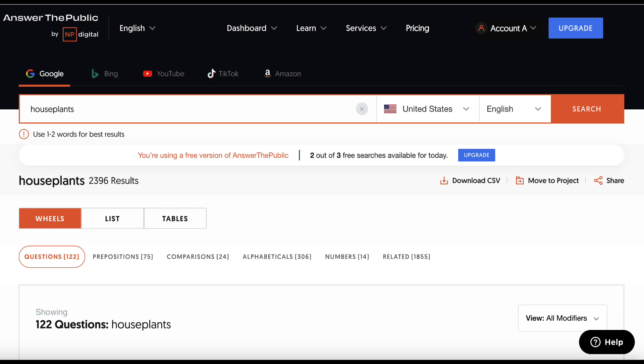So step one is to choose your keyword. I'm over here at Answer the Public. They have a free version that you can use. You get three free searches per day and you choose your country, your language, and then you want to put in one, maybe two words here and hit search.